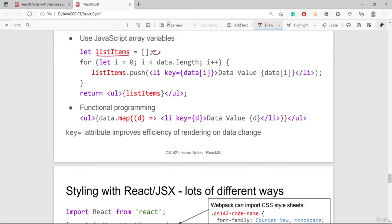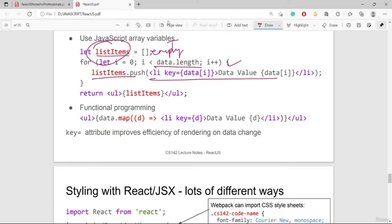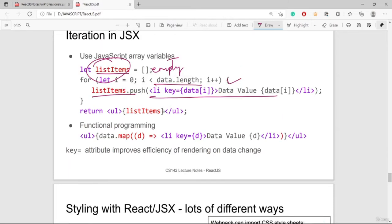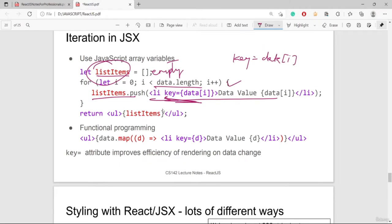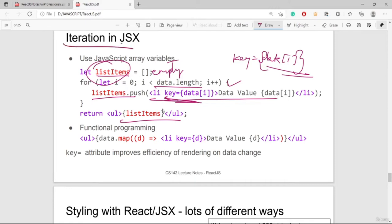For iterations in JSX: initialize an empty list, iterate with 'for (let i = 0; i < data.length; i++)' and push items with 'listItems.push(<li key={data[i]}>...</li>)'. Keys must be enclosed in curly braces. You can also use styling similarly in JSX.